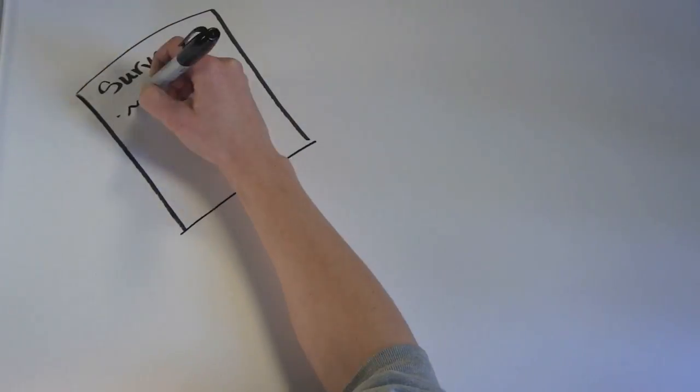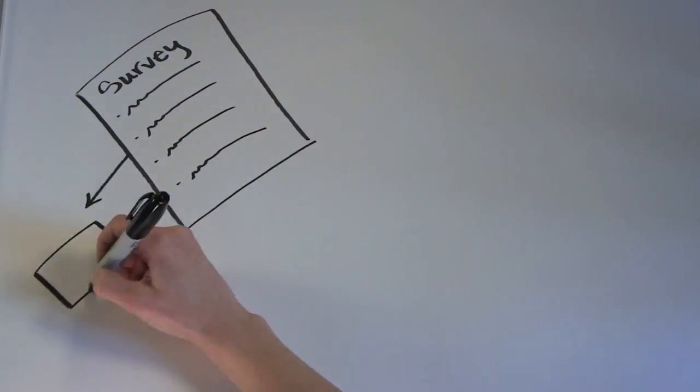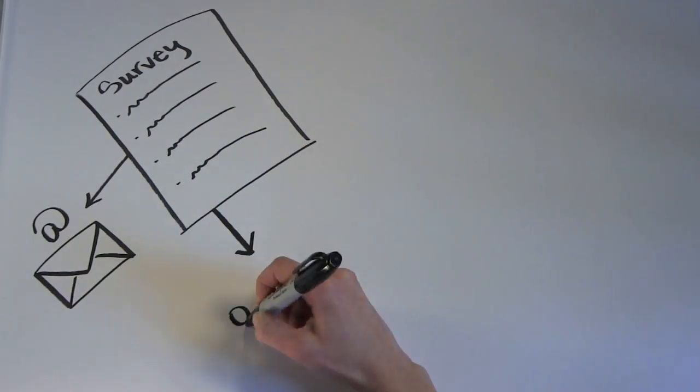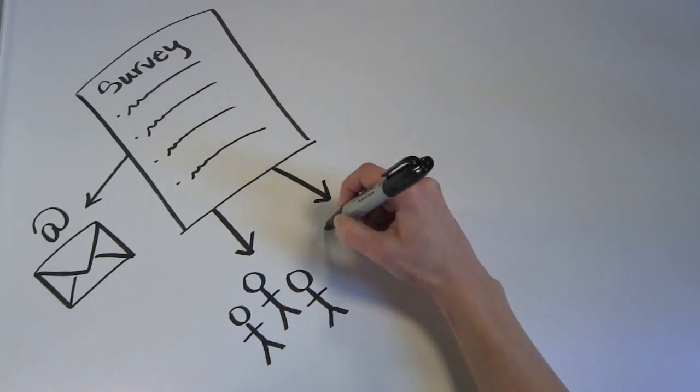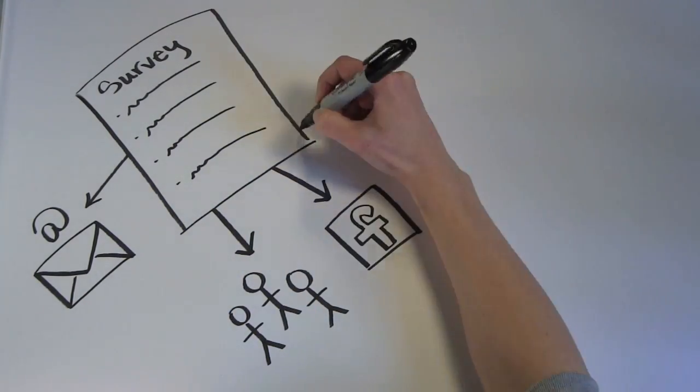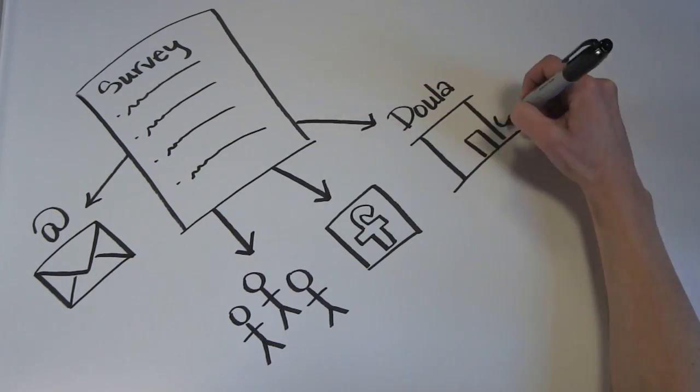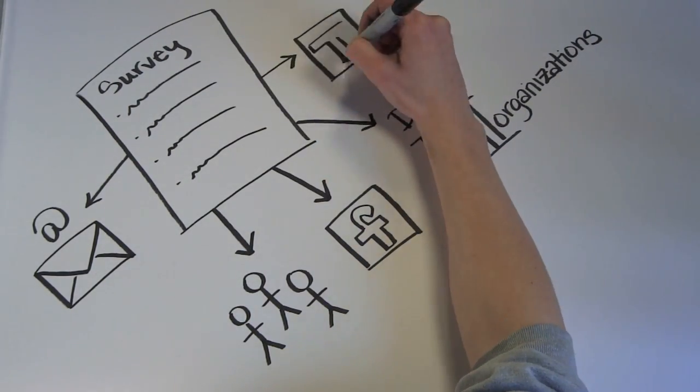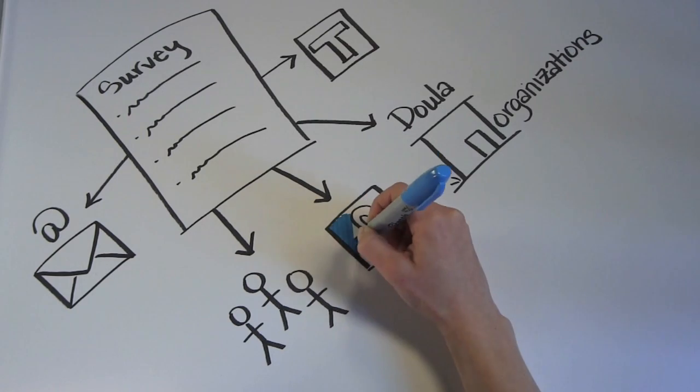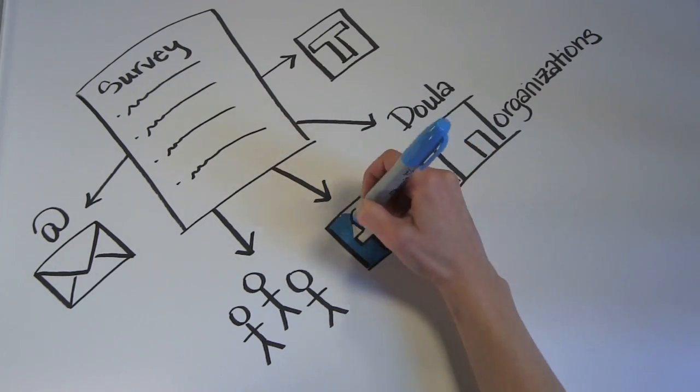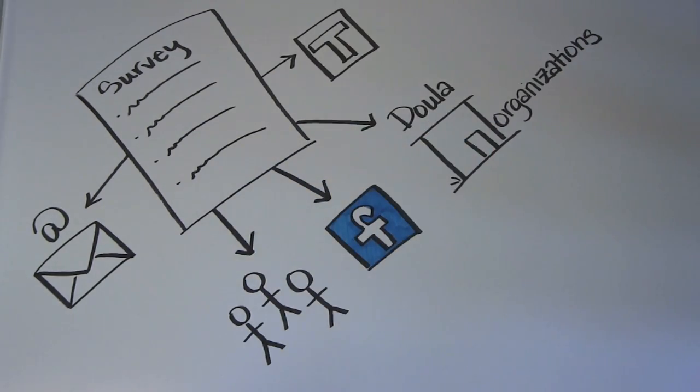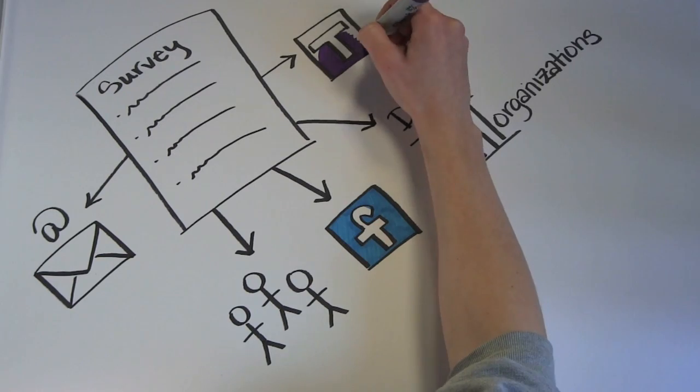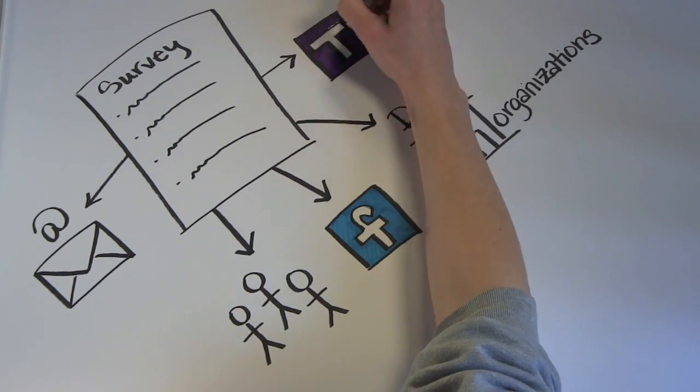We launched two surveys, one geared towards individual doulas and the other geared towards doula organizations. Our survey was sent out via email, Facebook, and Tumblr to doulas in the United Kingdom and the United States. We received 48 responses to the individual doula survey and eight organizational survey responses.